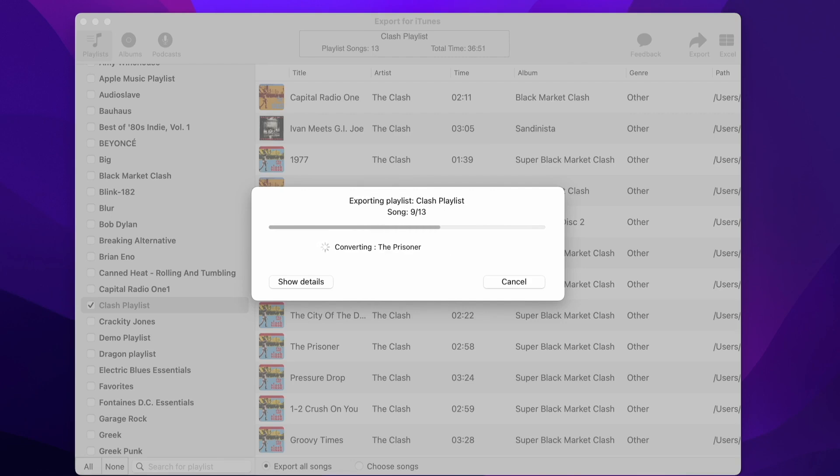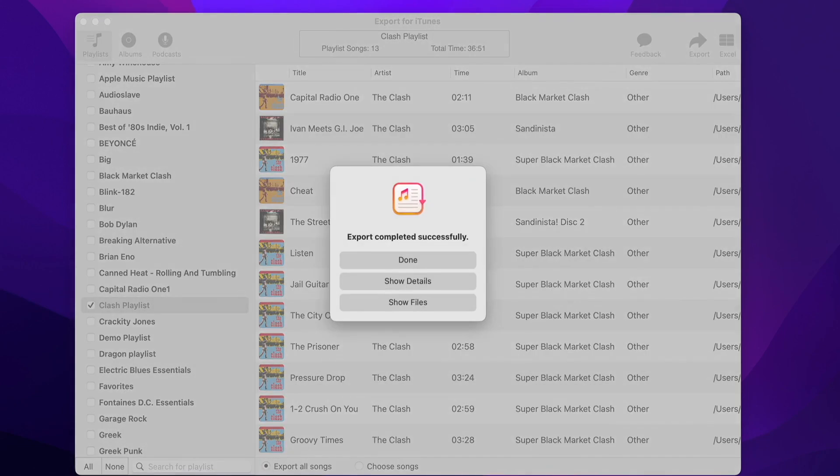Once the export process is finished, you will get an alert. You can now choose to see the exported files.